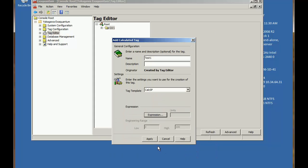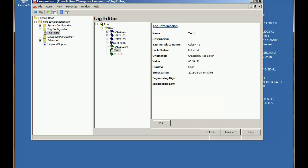We can click OK again and finally click apply. And that creates a new calculation tag.